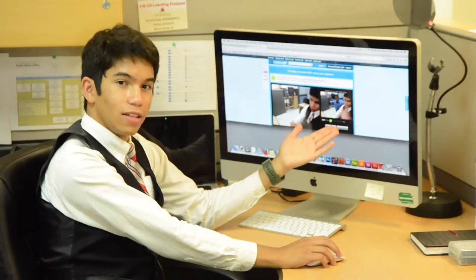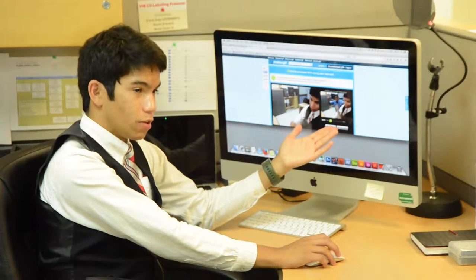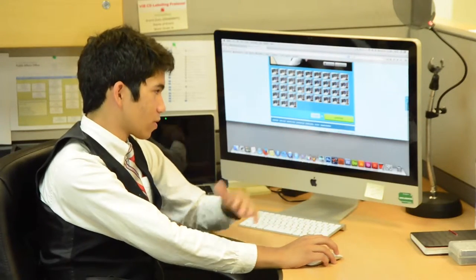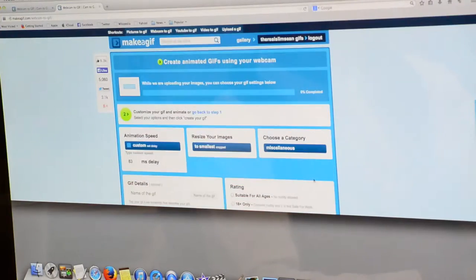As you can see, it gives us a small preview. Click continue at the bottom.